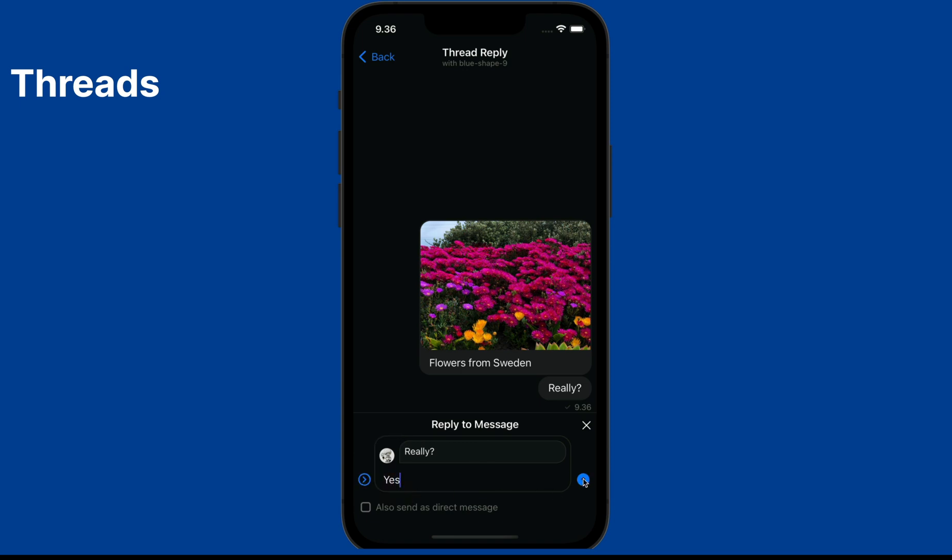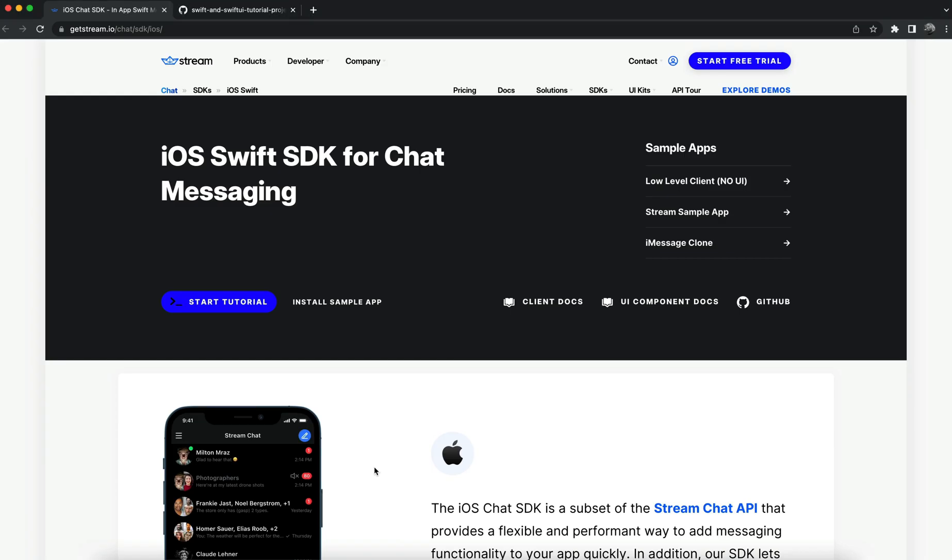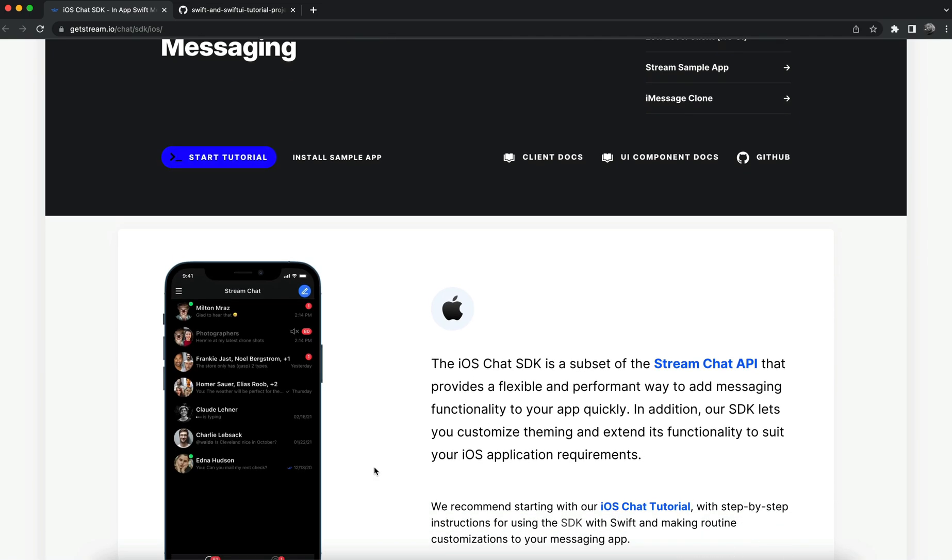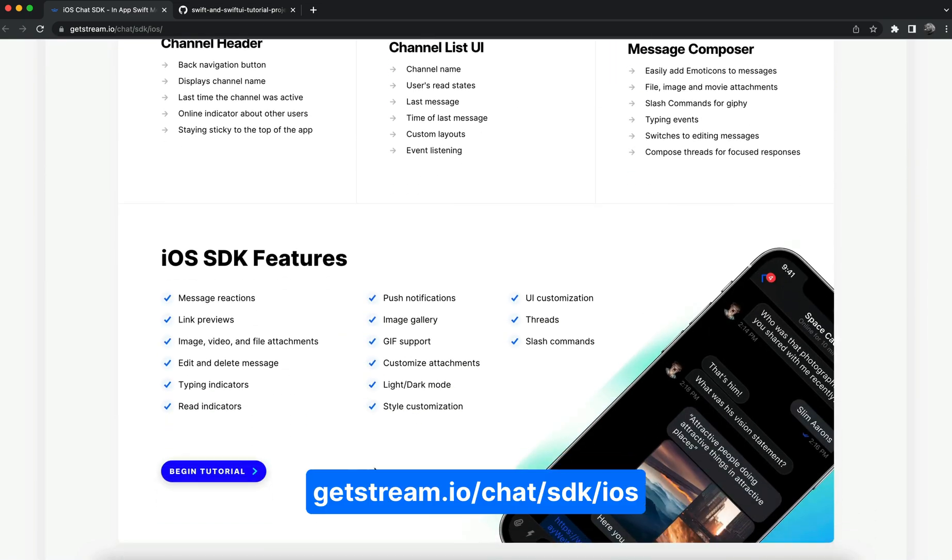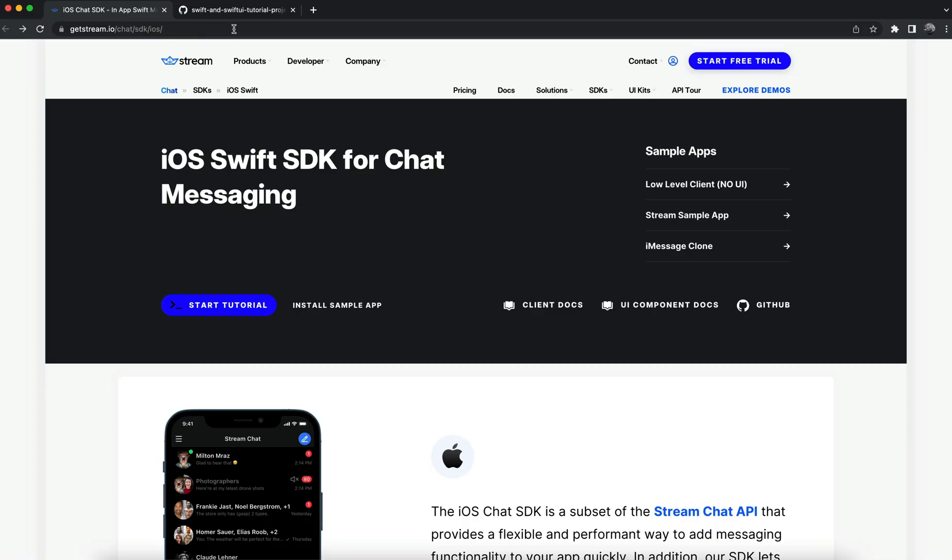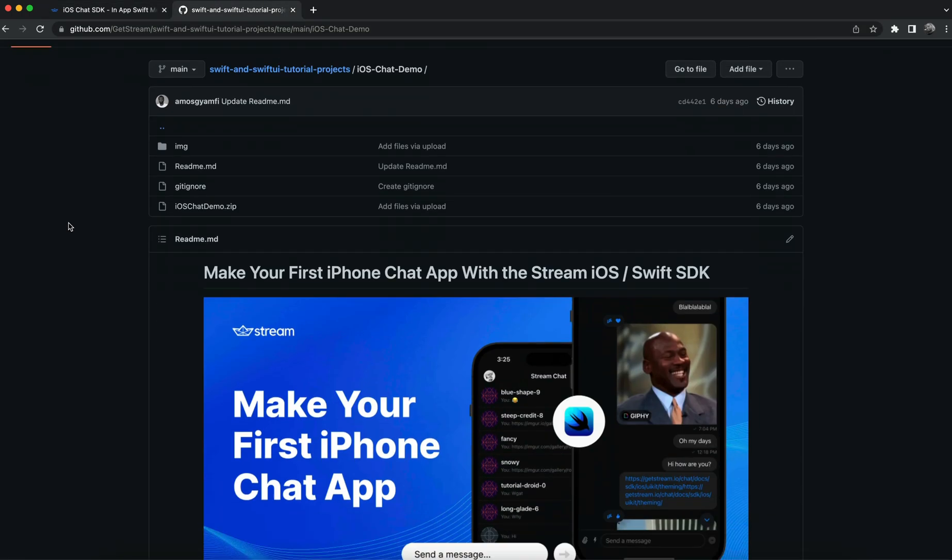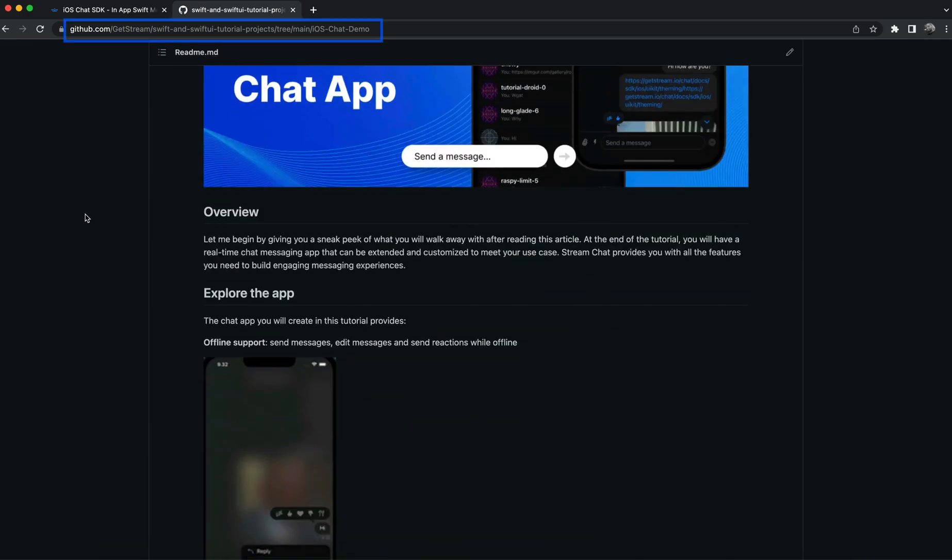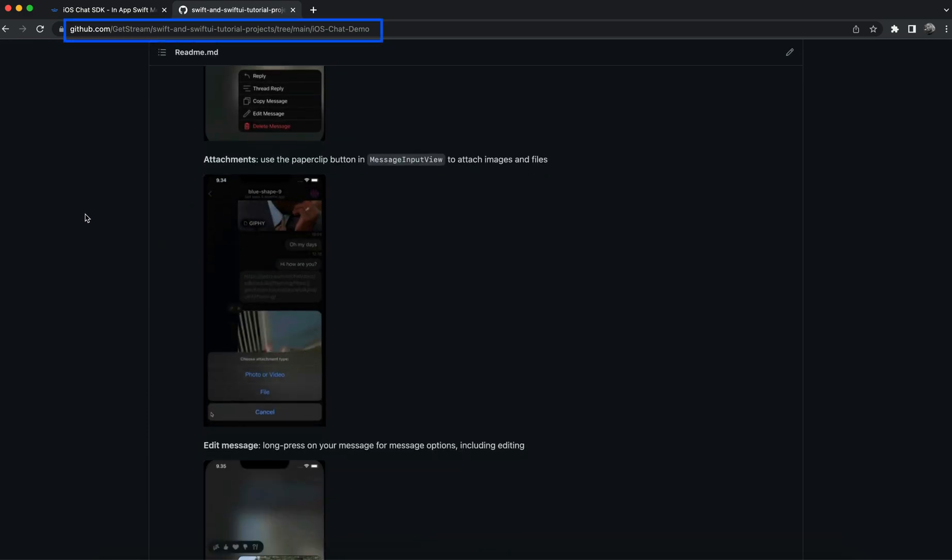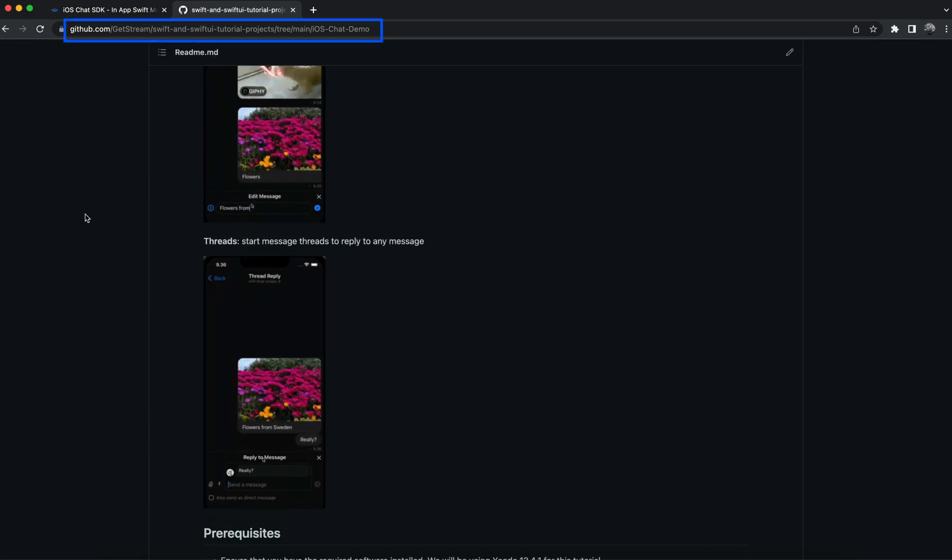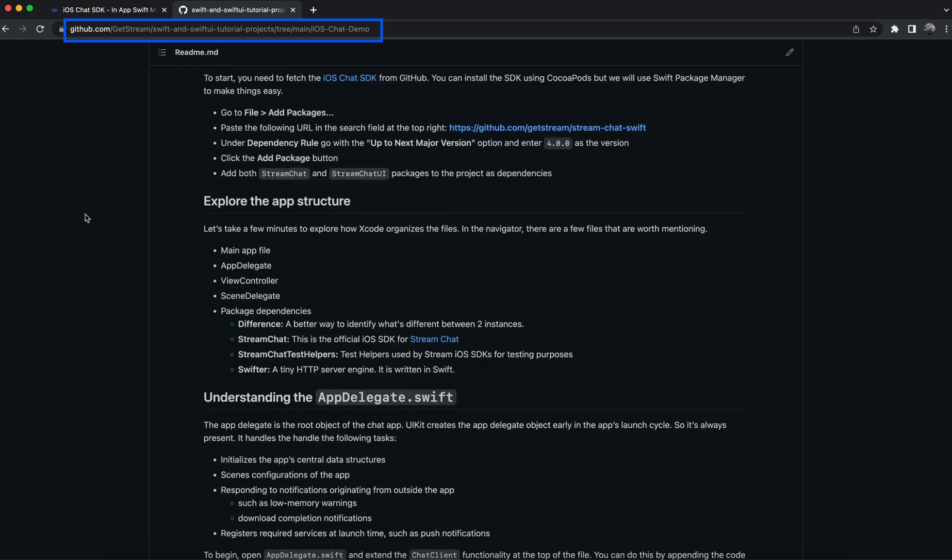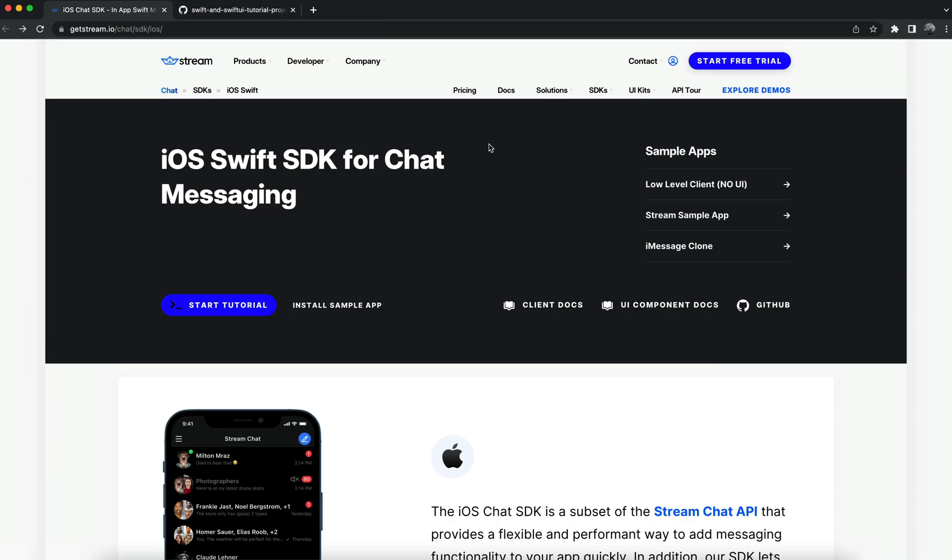To learn more about the Swift SDK for chat messaging, you can check our website. I have hosted the completed project for this tutorial on GitHub, so you can get it from this repository and explore all the various features of the chat application we will build in this tutorial.